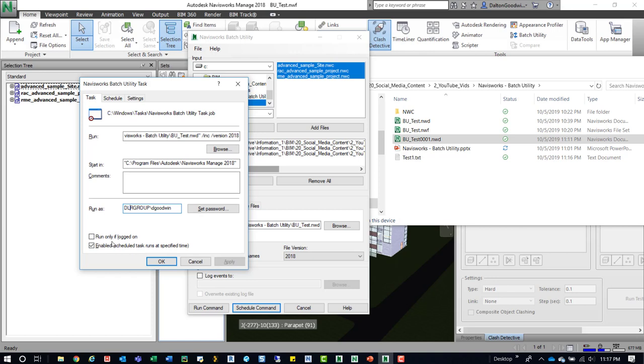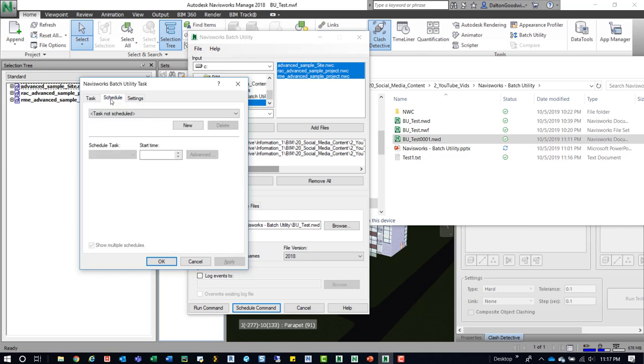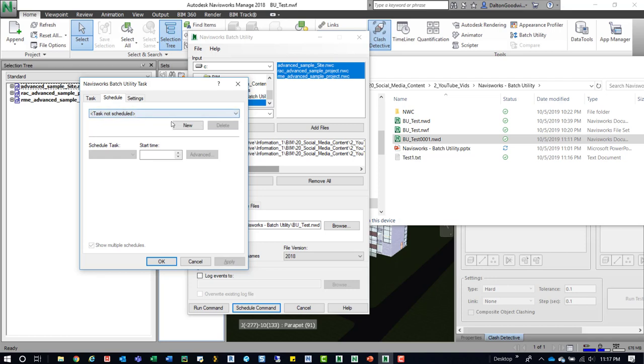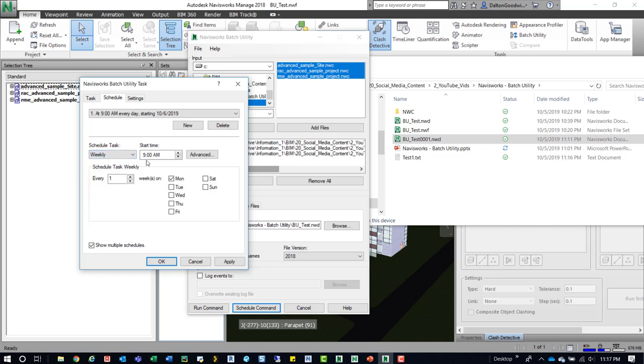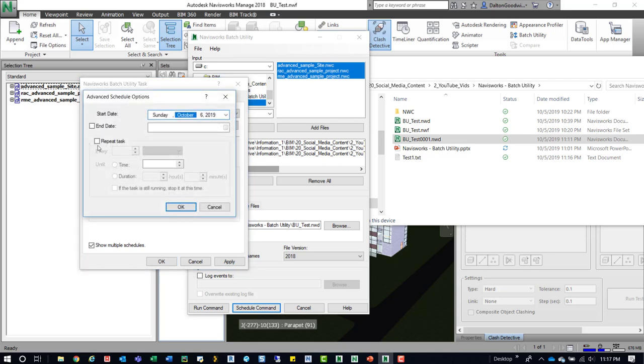Enable scheduled task runs at specific times. Run only if logged on. And then if we look at schedule, this is where we would actually schedule this. So you can see right now there's nothing there that we can select. So what we would do is come to new and then we can set up on daily, weekly, monthly. So whatever works. Generally what I've seen is maybe weekly. And then we leave it at 9 a.m. And then if we look at it in advance, it just gives us some more options. So like end date, stuff like that.